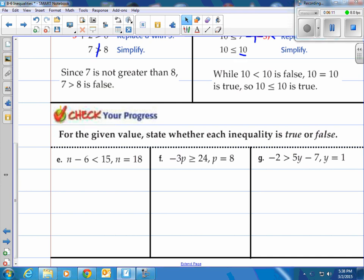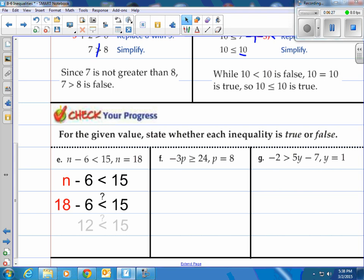For the given value, state whether each inequality is true or false. Try these three on your own. First one: n equals 18. Plug it into the inequality. Rewrite the inequality, plug the 18 in — 18 minus 6 is 12. So we have 12 is less than 15. Is 12 less than 15? It sure is. We call that true.